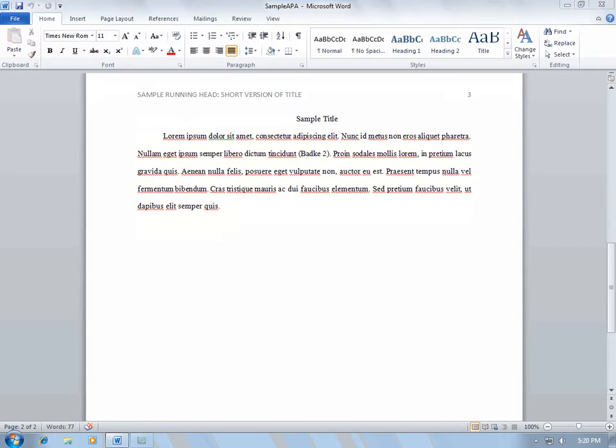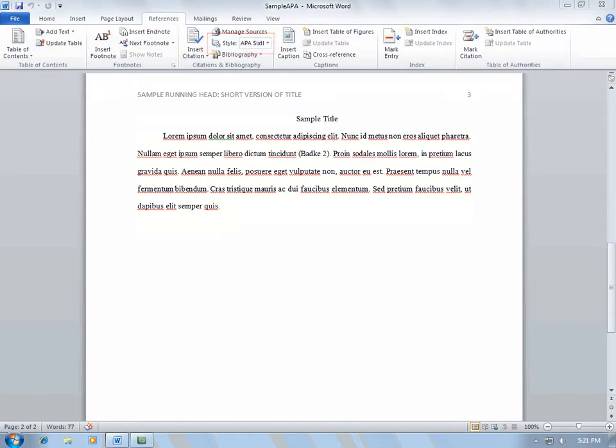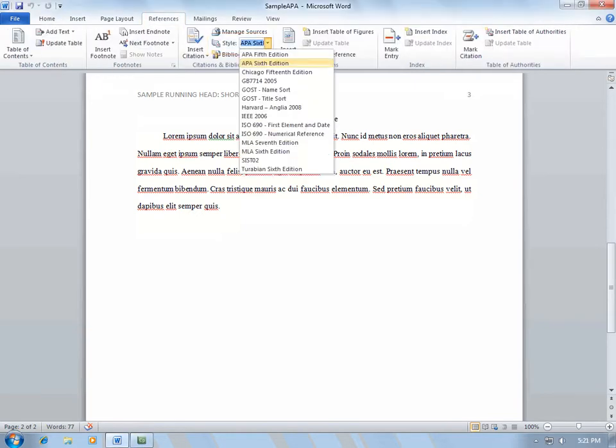To set your paper up to do this, go to the References tab. From there, under Style, ensure that it says APA 6th edition.